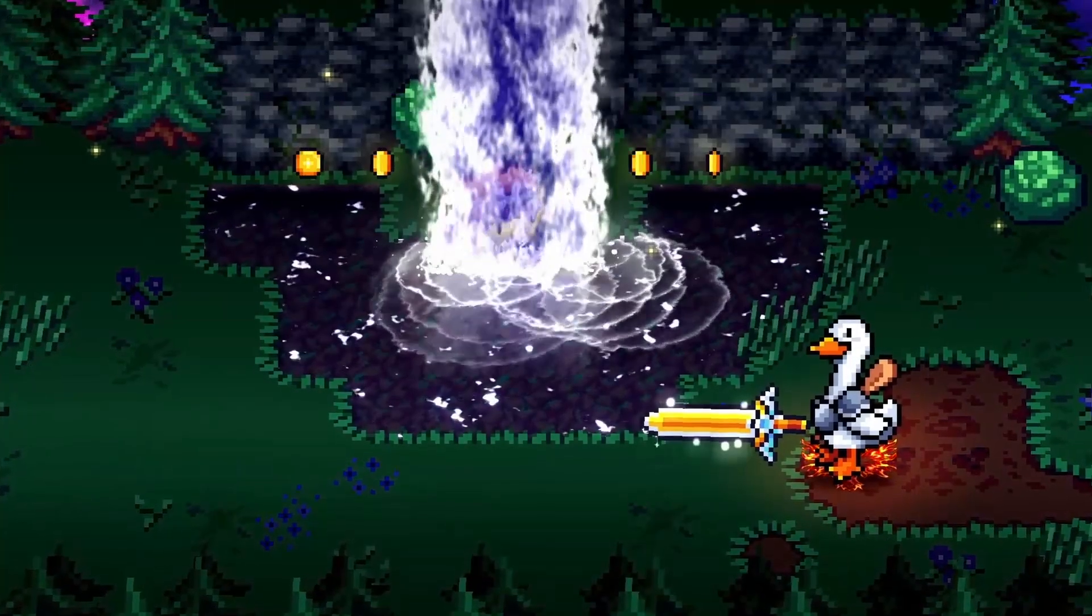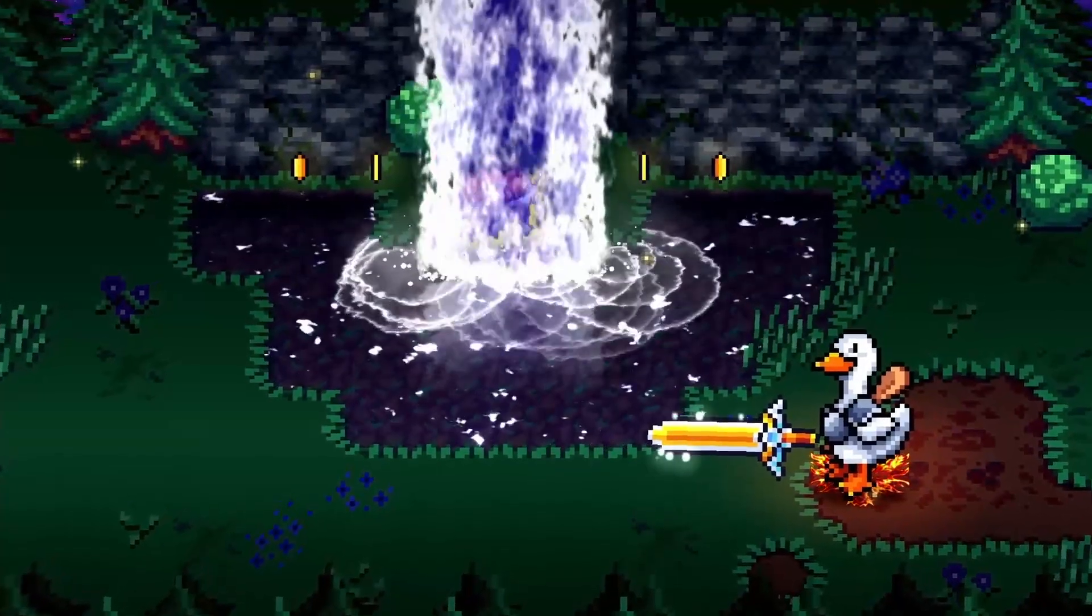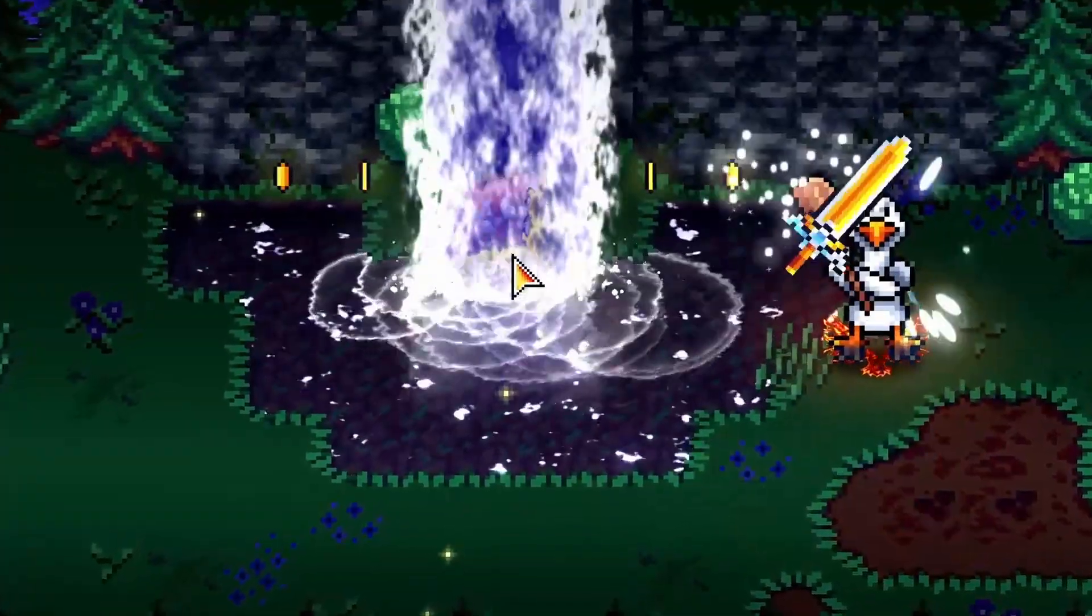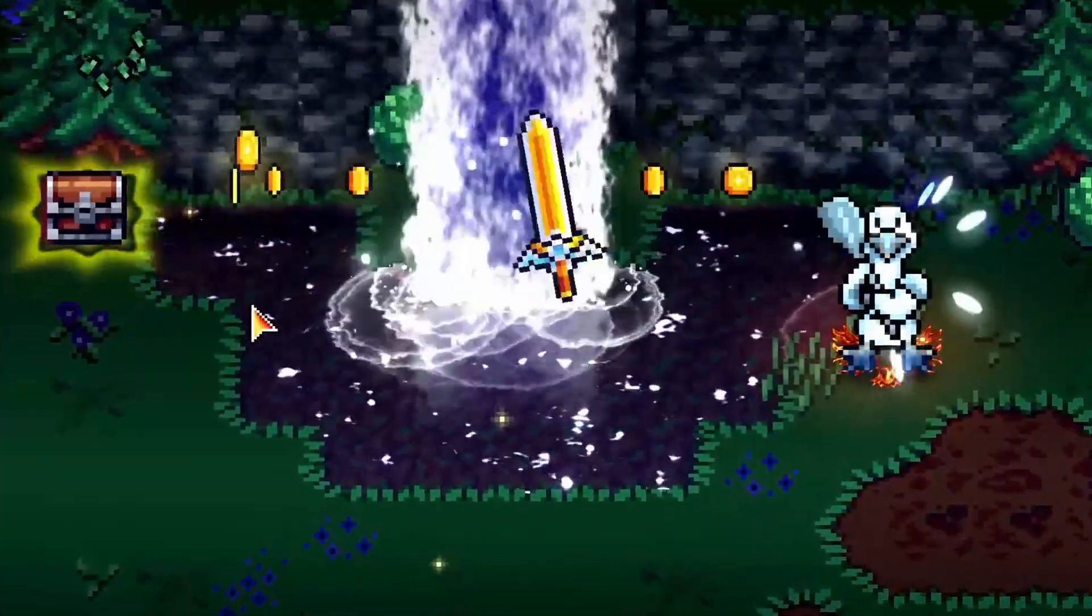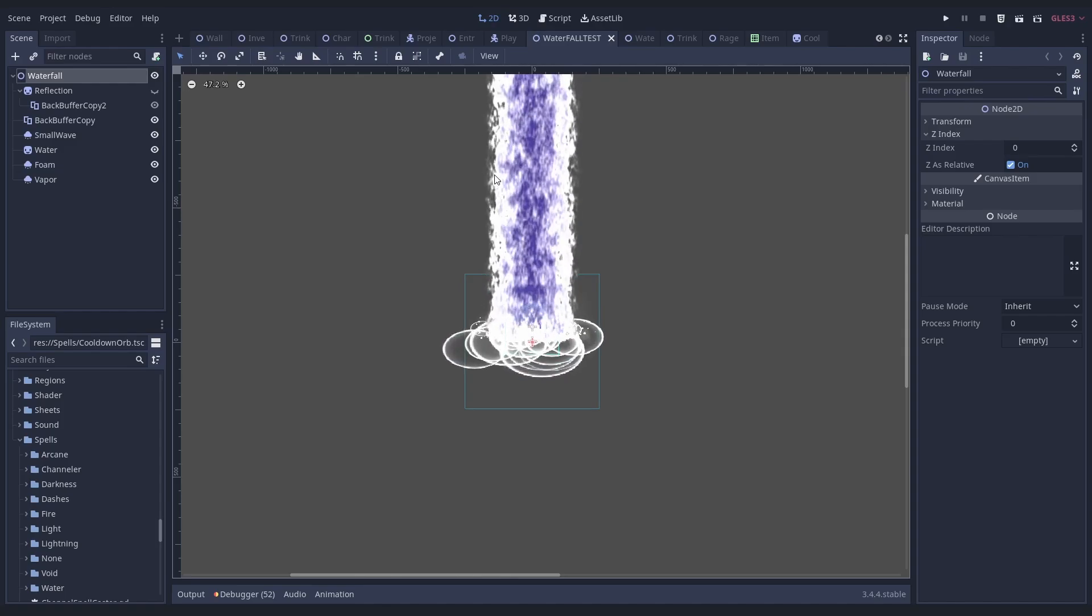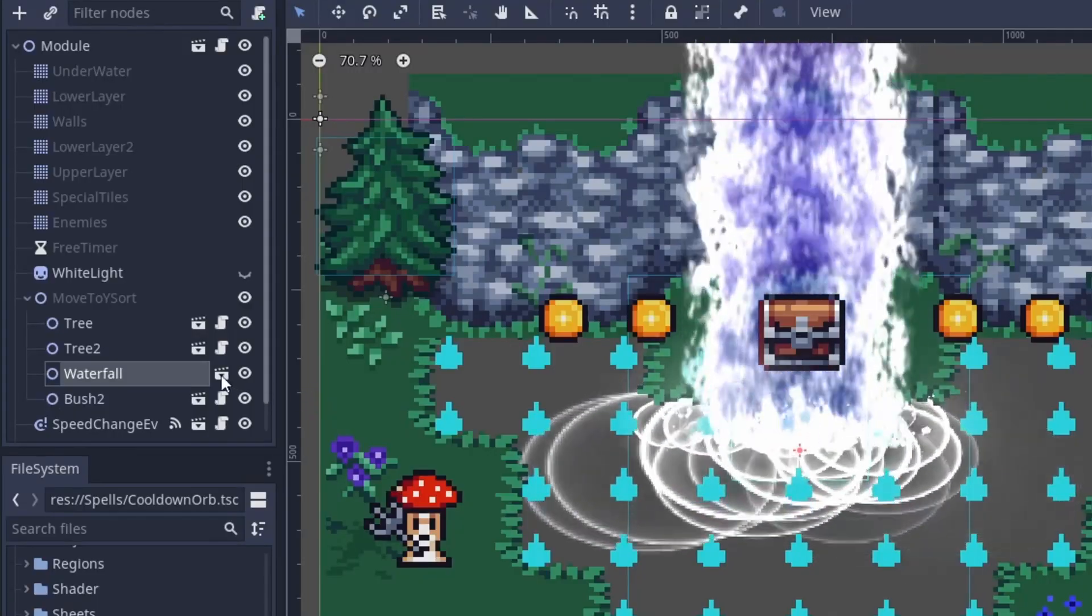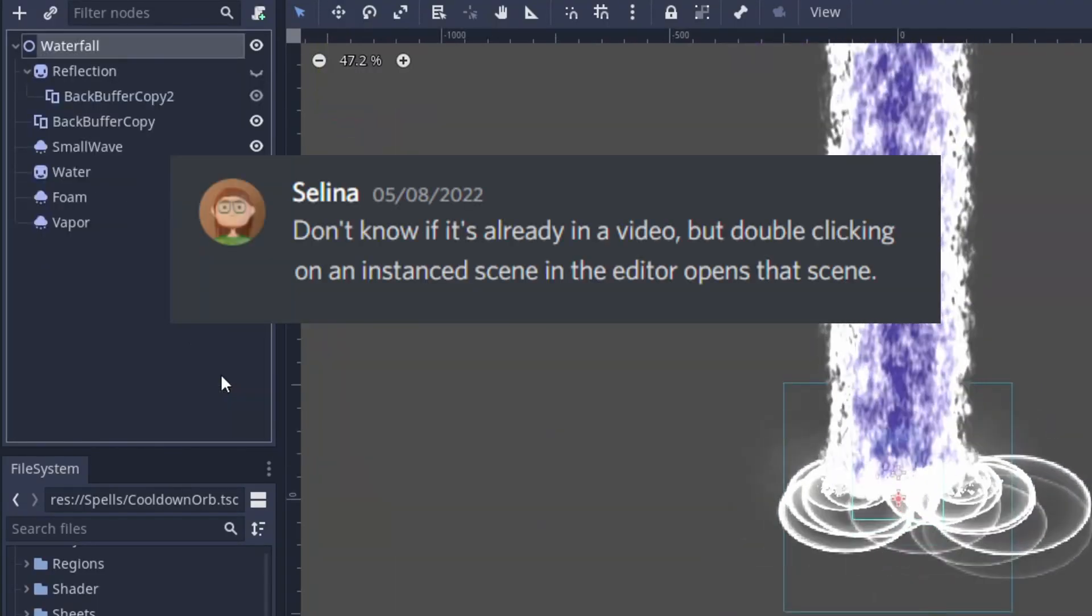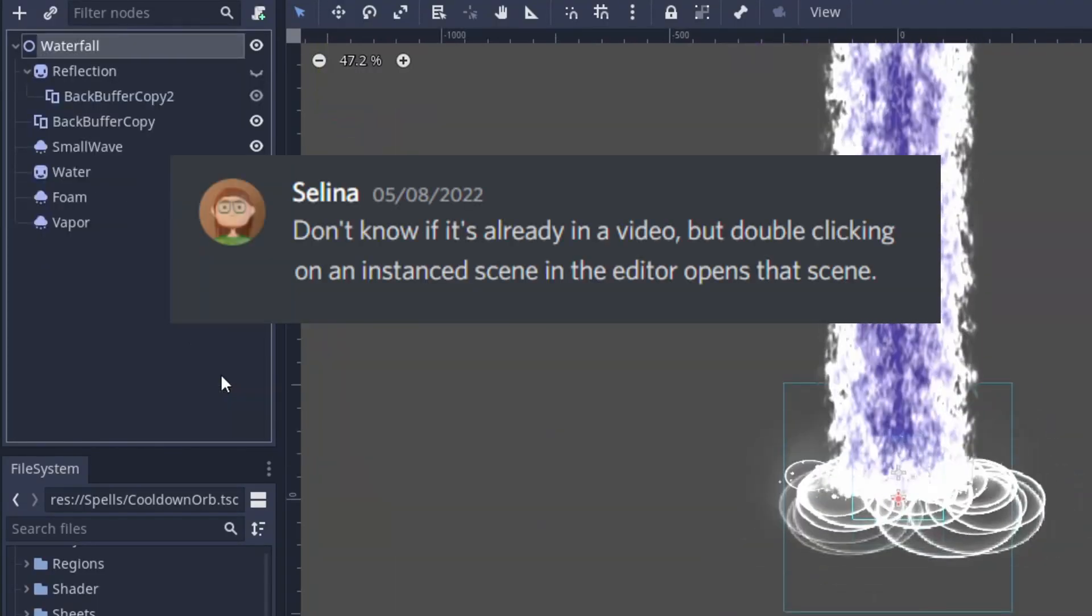And then there is this little but very useful thing we just missed for far too long. You can open a Scene by double-clicking the instance. Or you click this Film Flap icon on the SceneTree. Thank you, Selina.